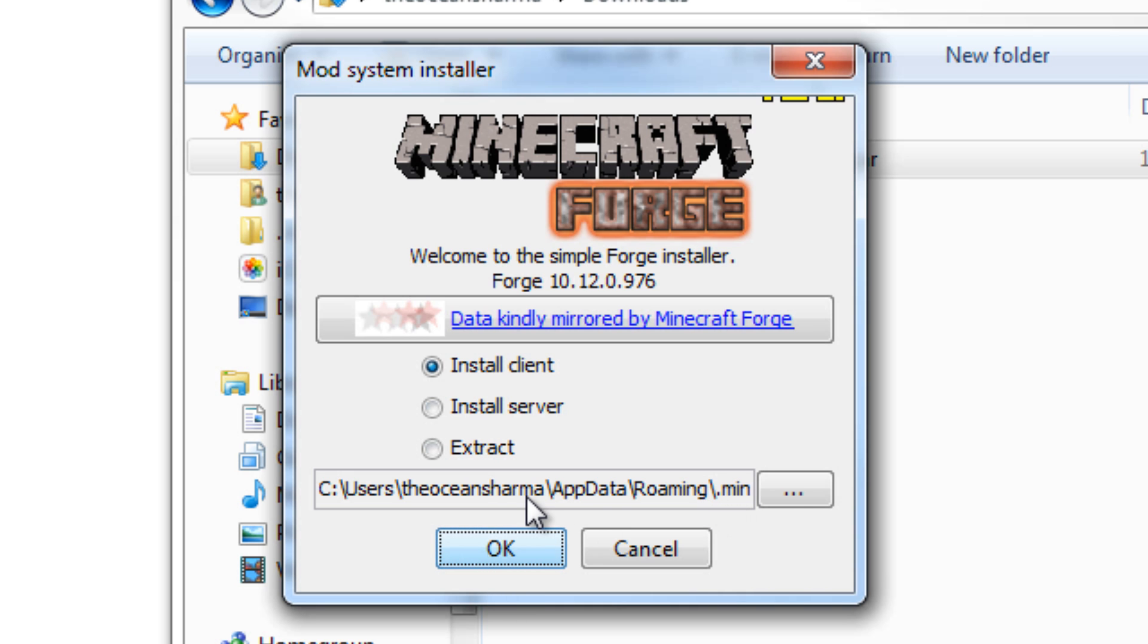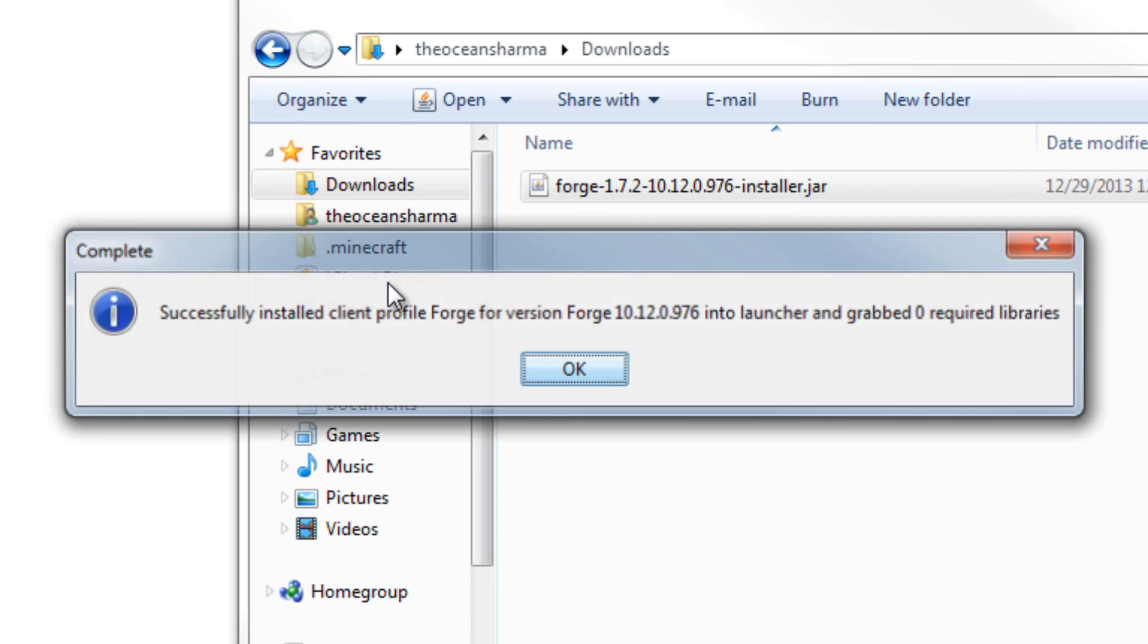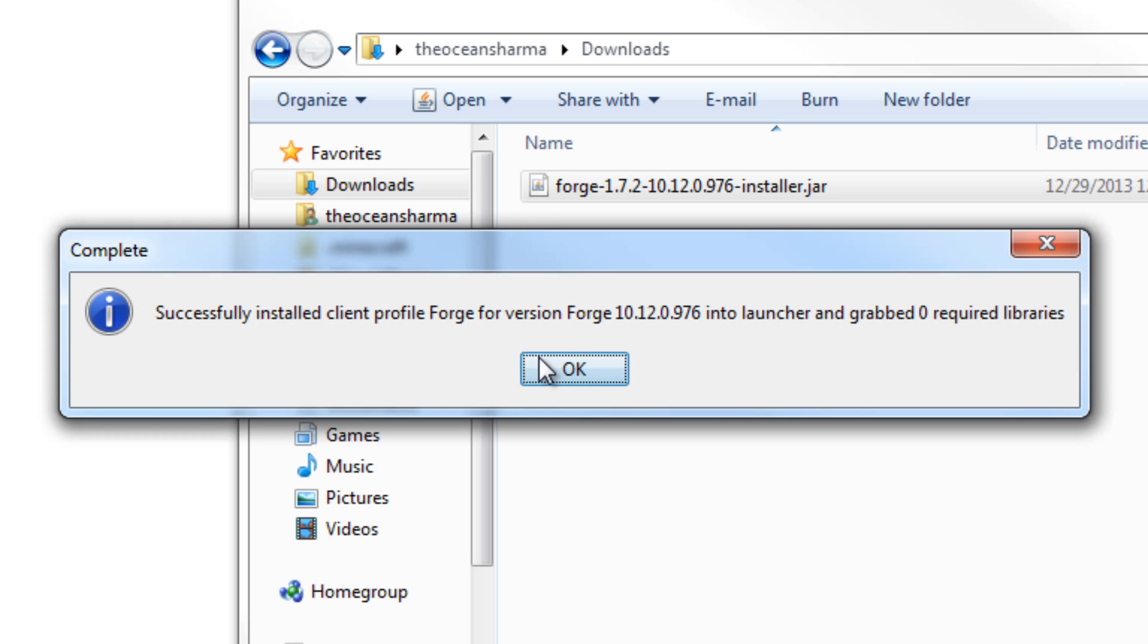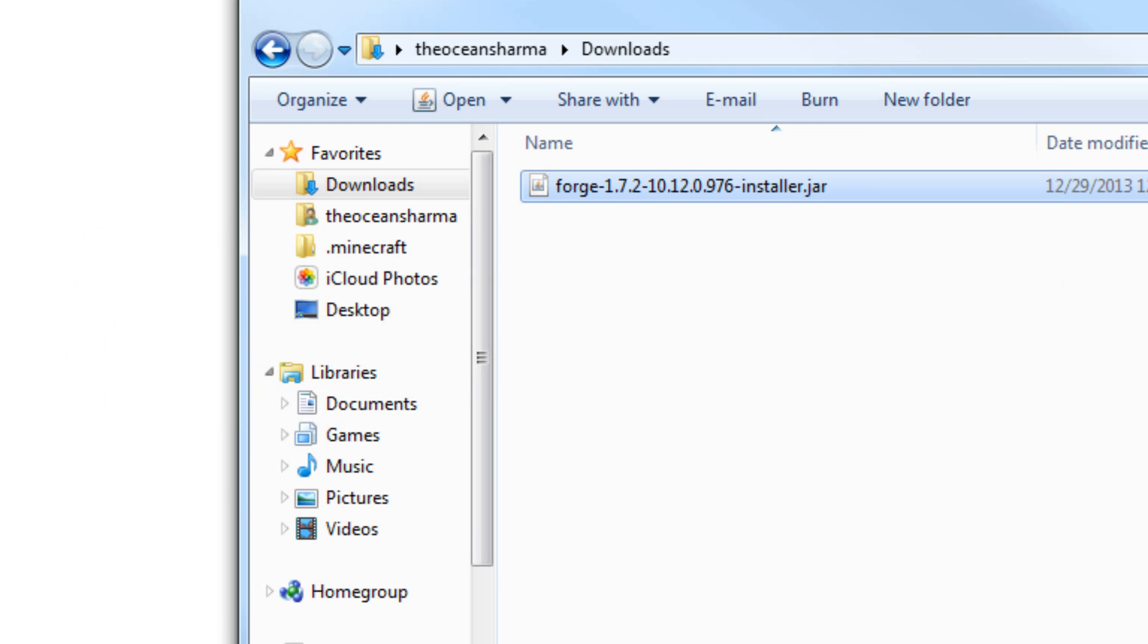And then you will go ahead and hit OK on here. And it's really fast. It just says Downloading Libraries, and it says Successfully Installed Client Profile Forge, and boom.